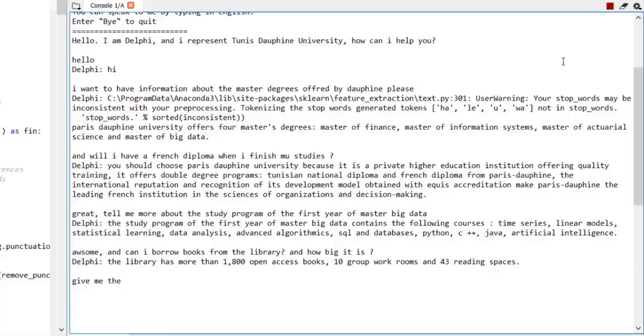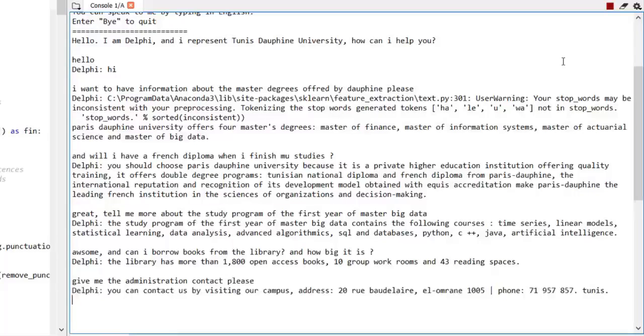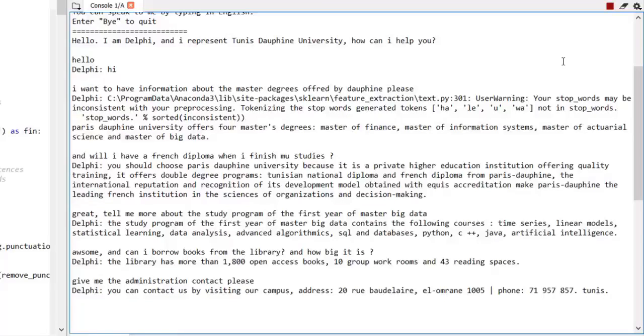Can you give me the administration contact, please? You can contact us by visiting our campus, address: 20 Rue Baudelaire, El Amrain 1005, phone: 71 957 857, Tunis.